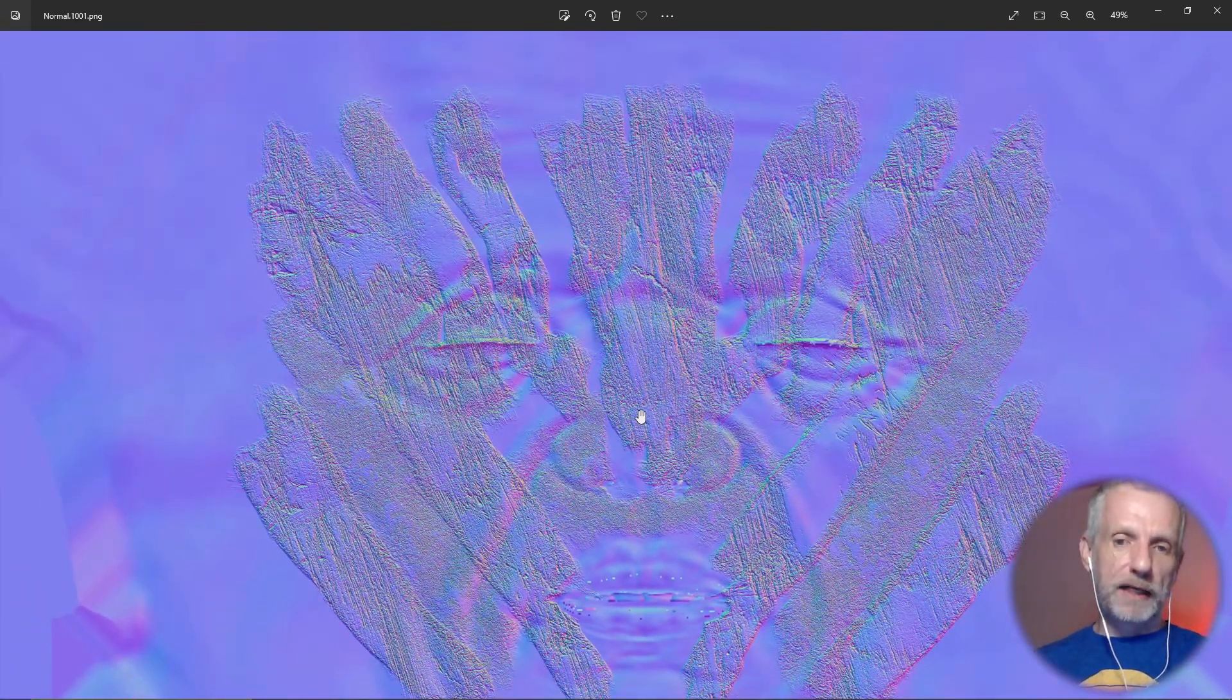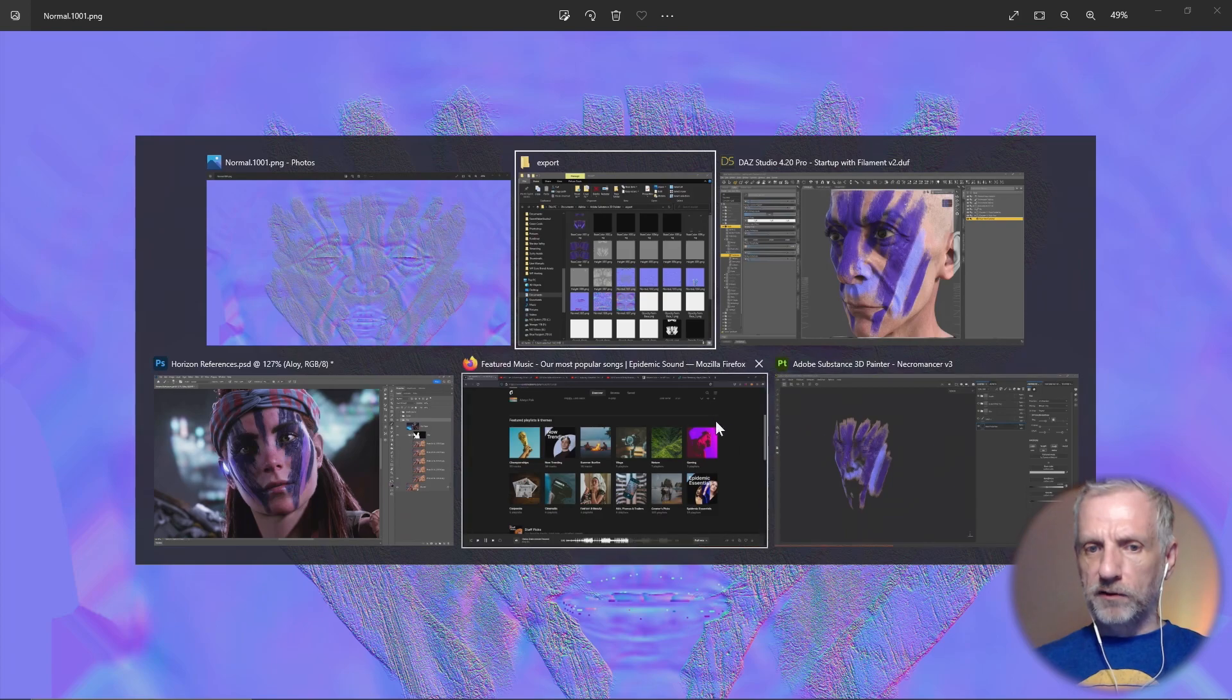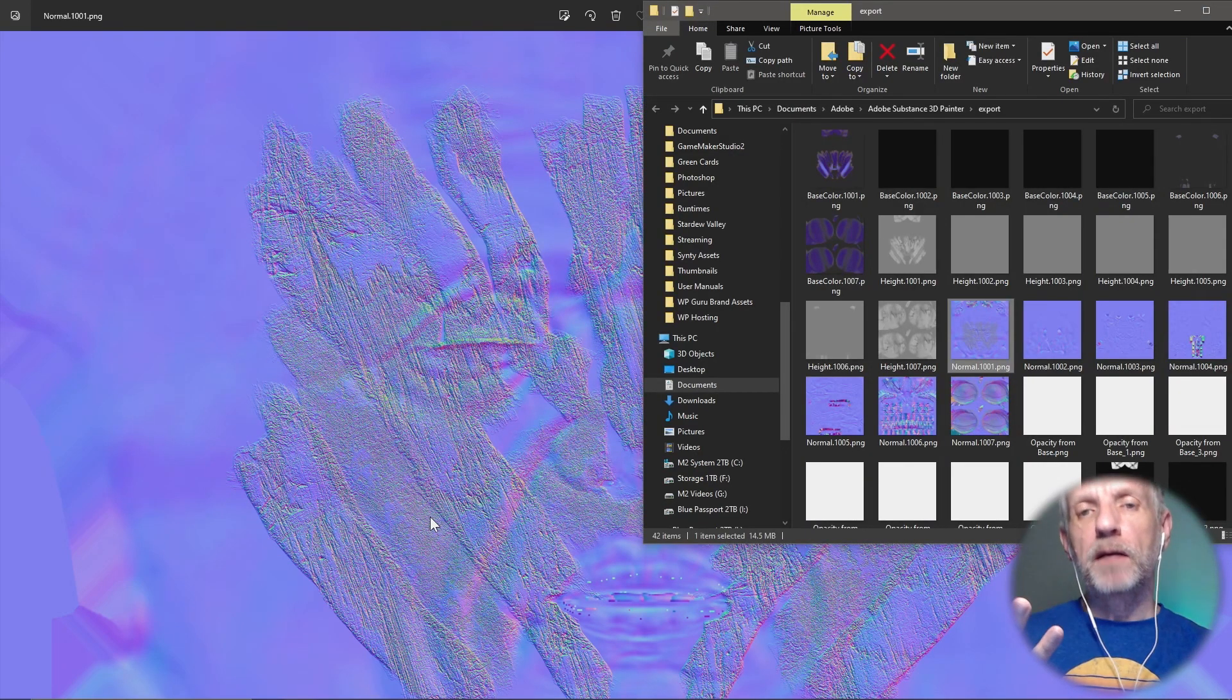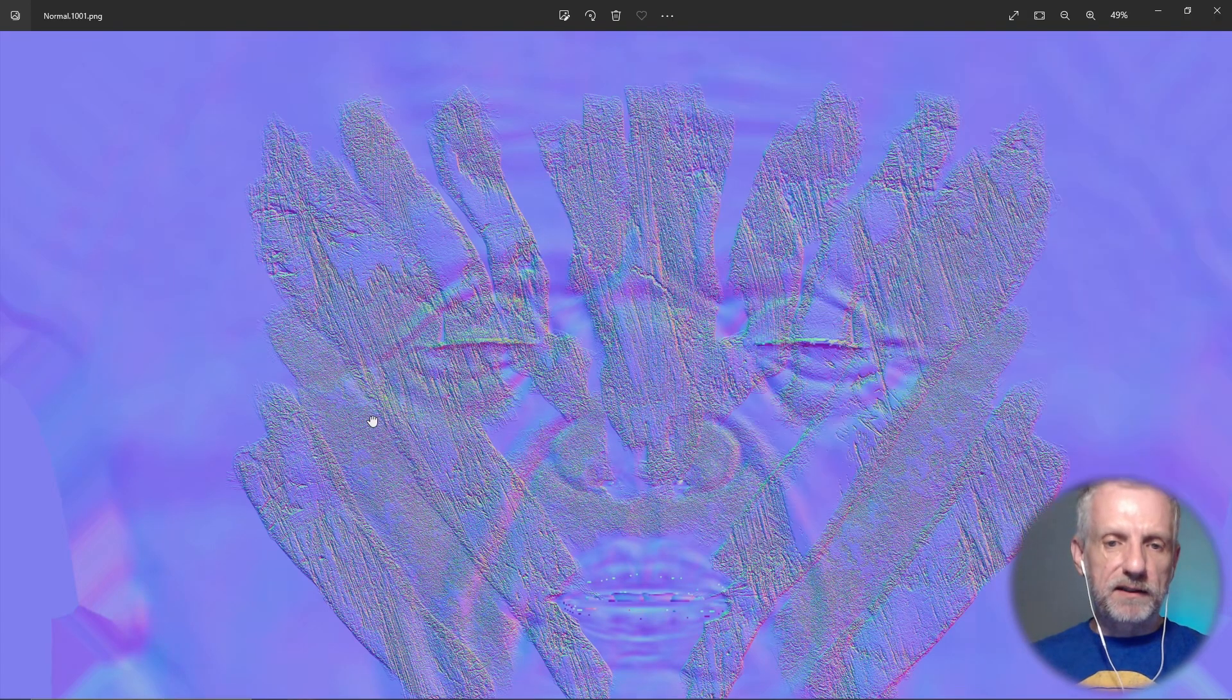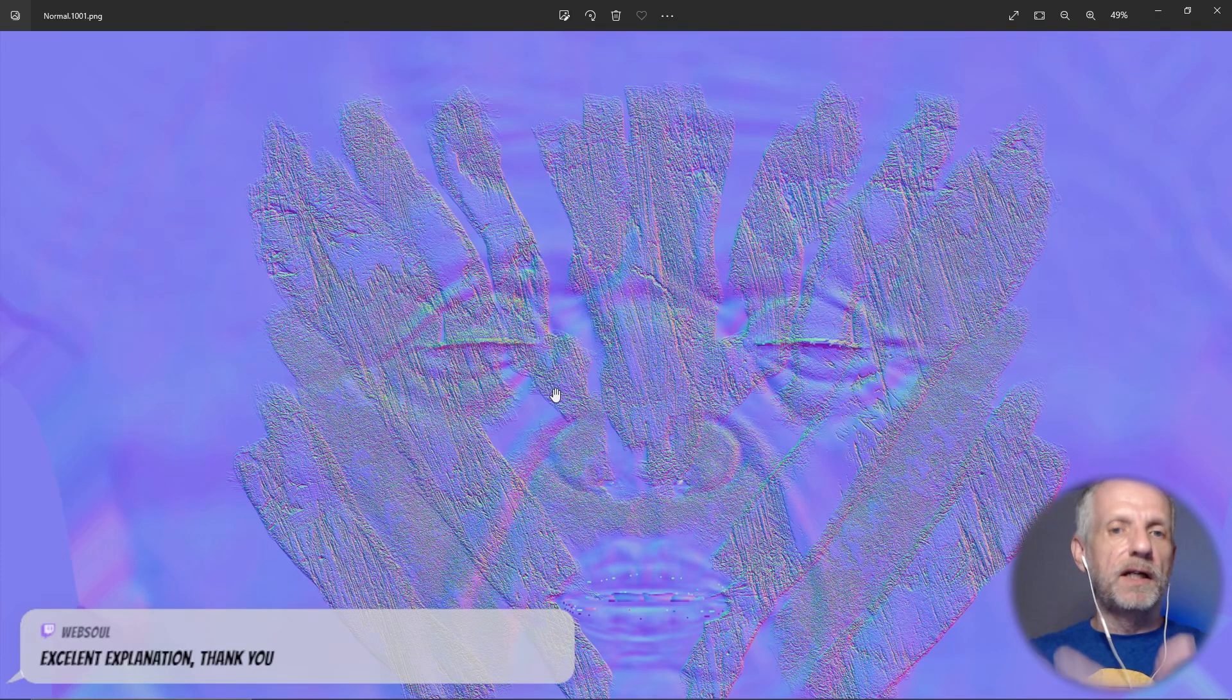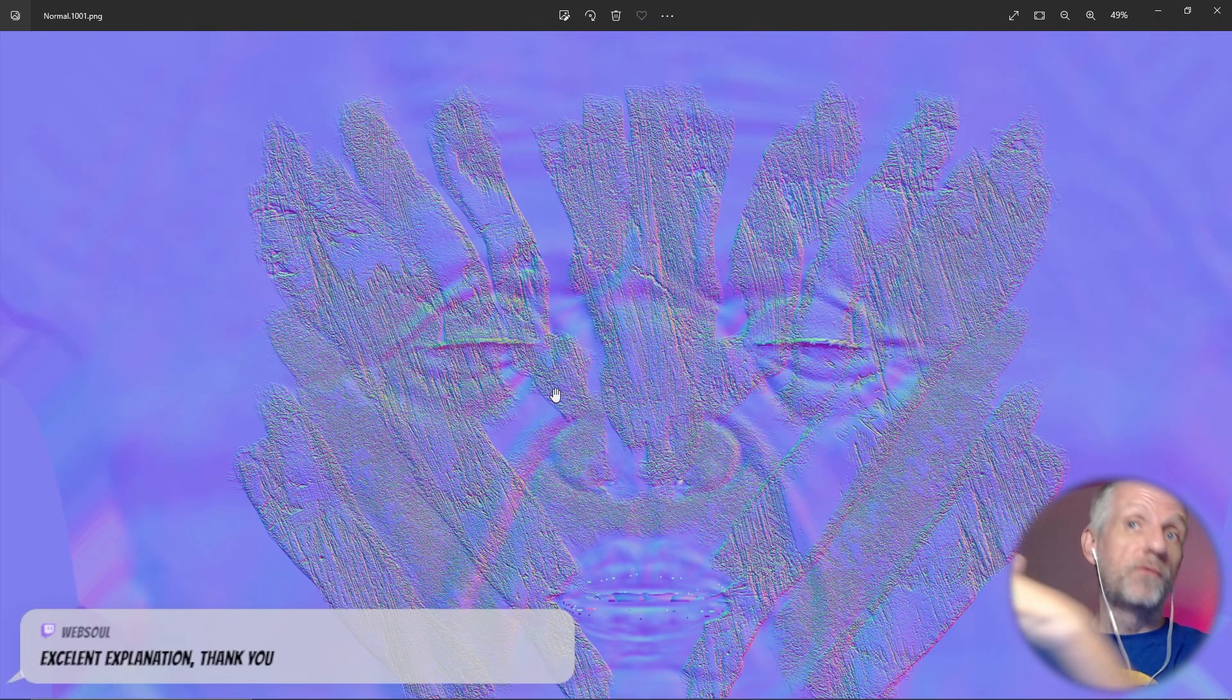Photoshop has a way to kind of fake it, but to really render this type of map you need to have a 3D object and properties on it. Something like Substance Painter can really calculate it. There's a way to convert them as well. There are programs that can convert height maps to bump maps and vice versa.